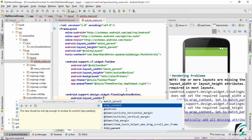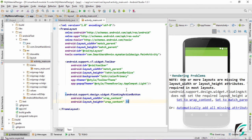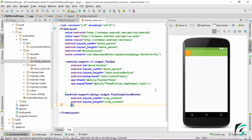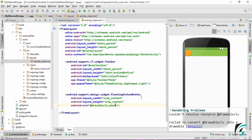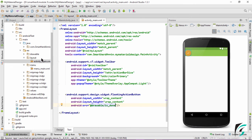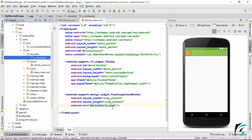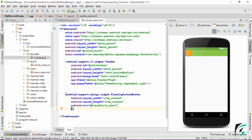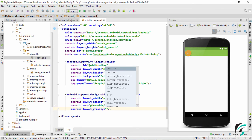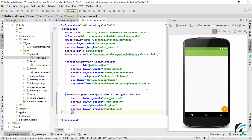Set the width as wrap_content and the height as wrap_content. Define the source for the floating action button: src drawable ic_done. This is the icon I have defined in the drawable folder — the source from where the icon will be extracted for use in the floating action button. After this, let us define the gravity — layout_gravity as bottom end.